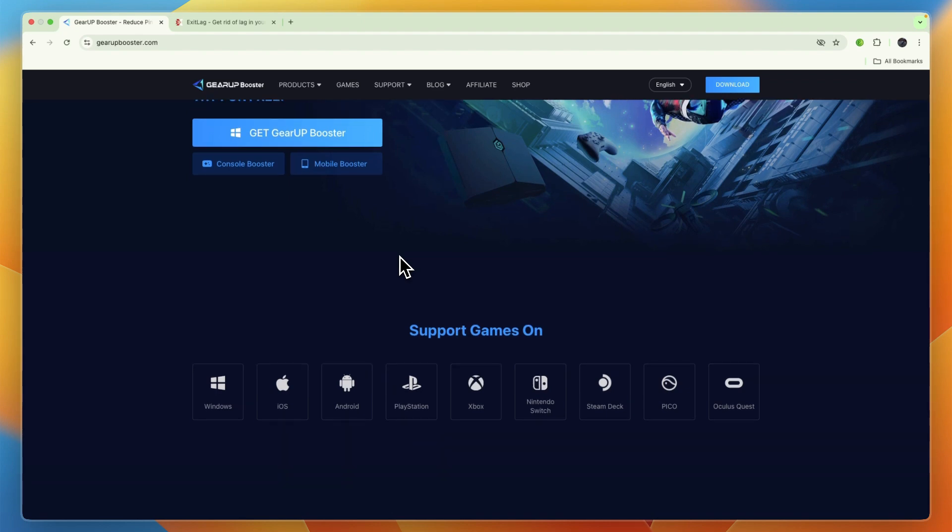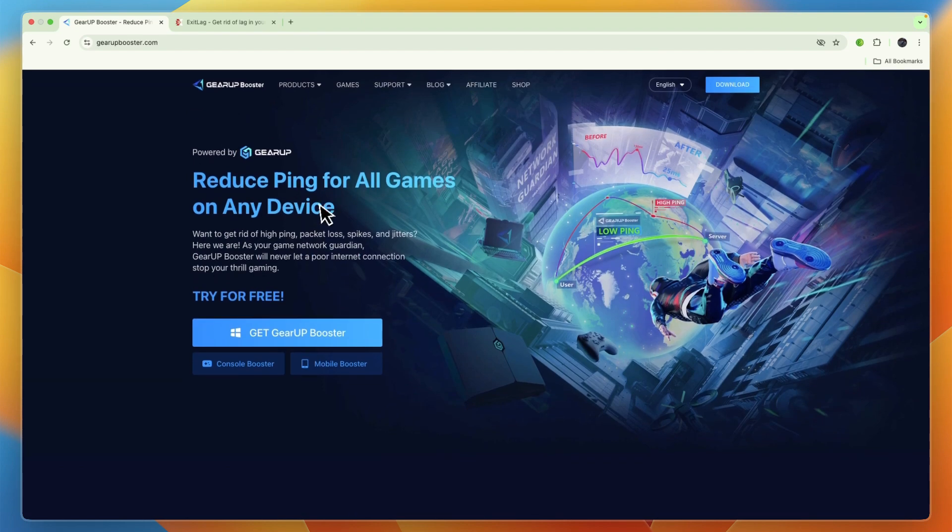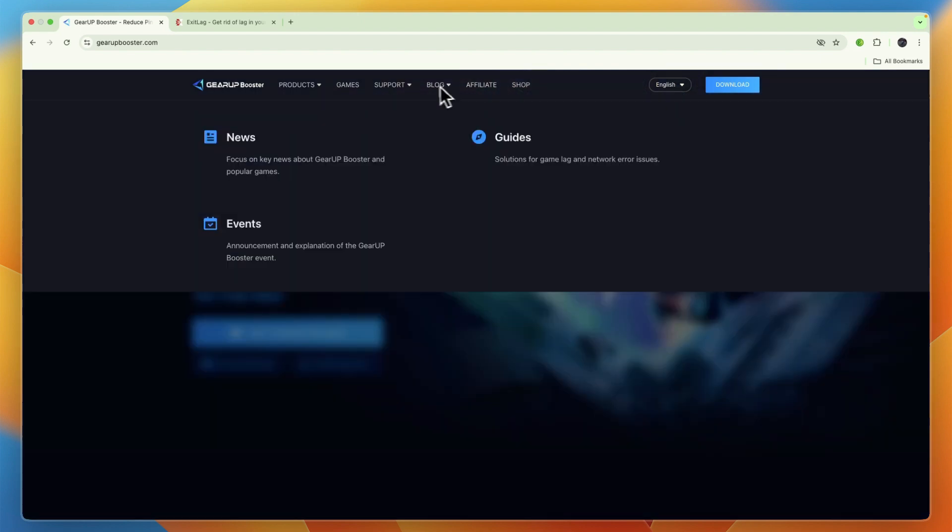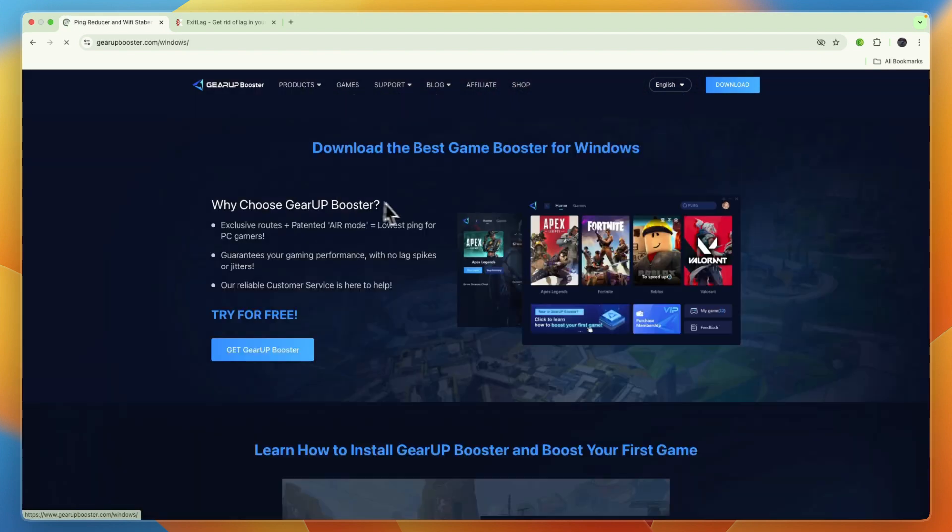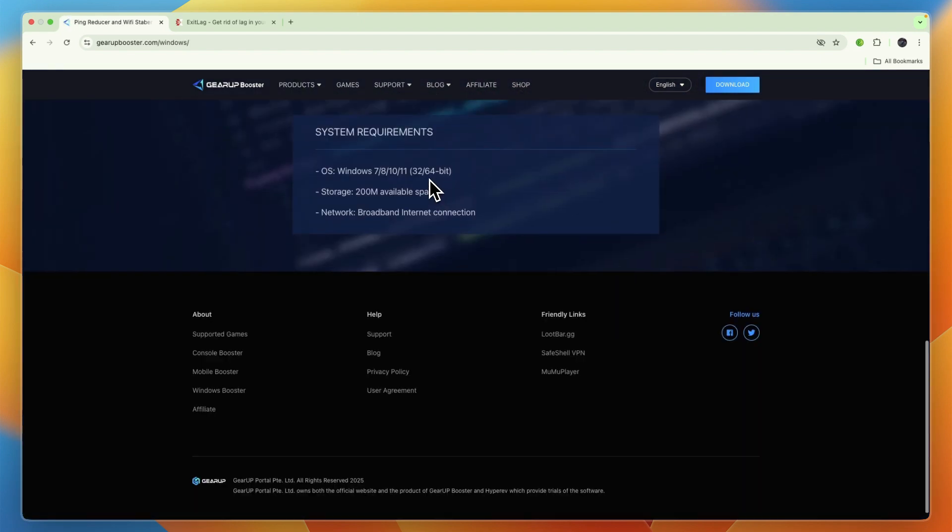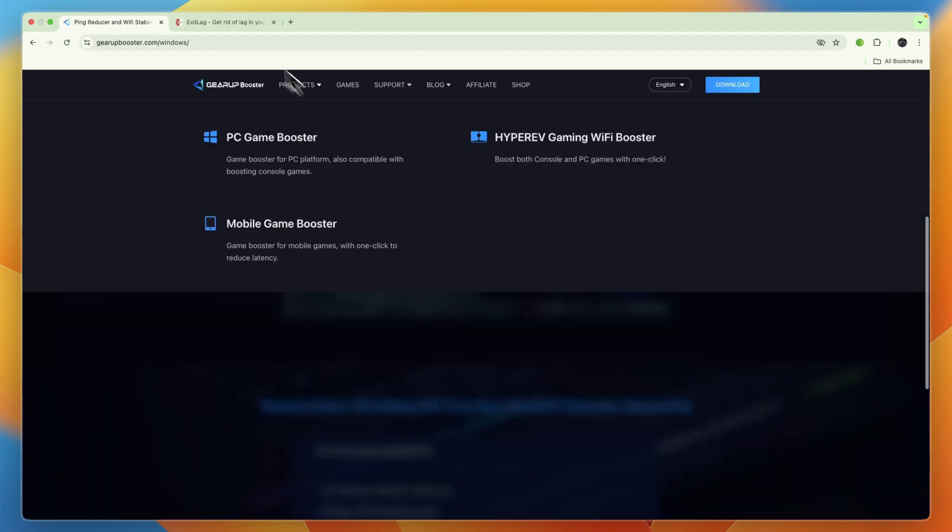Now, some potential downsides of Gear Up Booster include the subscription and paid features, so you will need to pay for it, which is of course to be expected, but that is a downside.